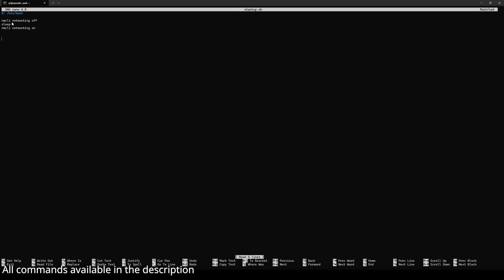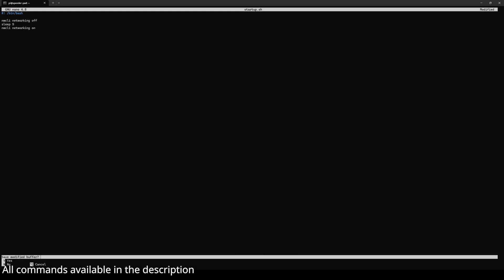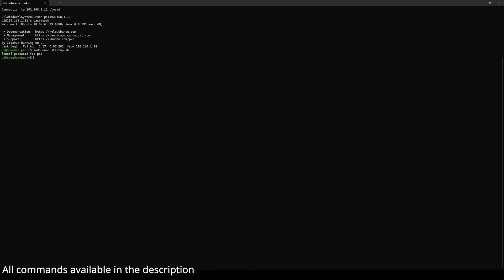So if you give the command networking off, make sure you give the command networking on afterwards. Once you type these lines in, press Ctrl+X and it will ask if you want to save. Press Y, then it will ask where to save. Just press Enter.